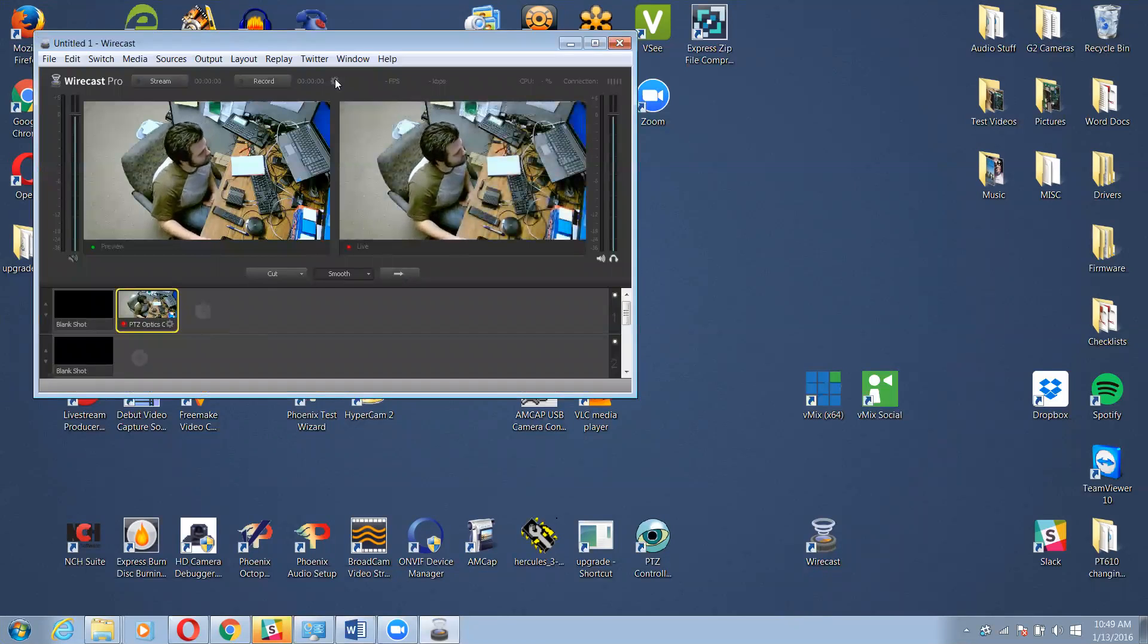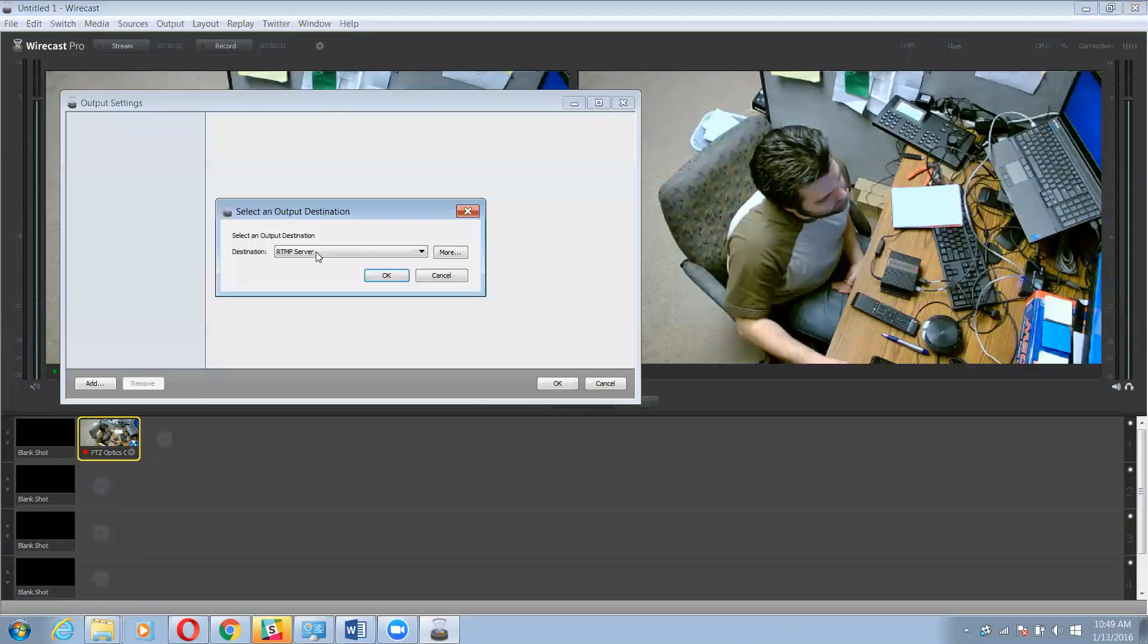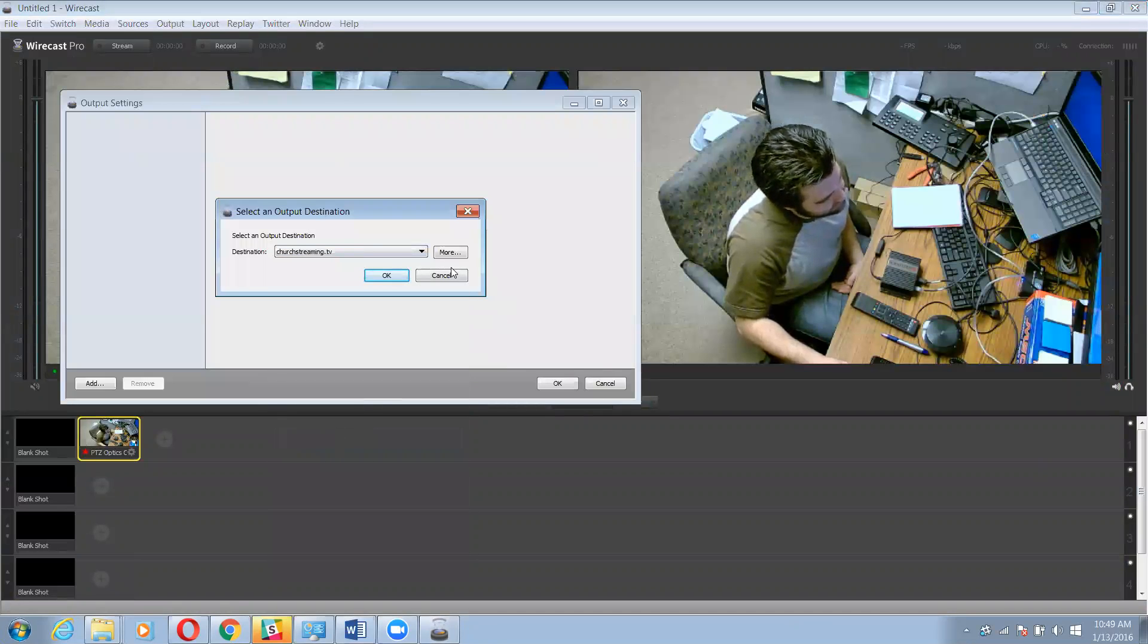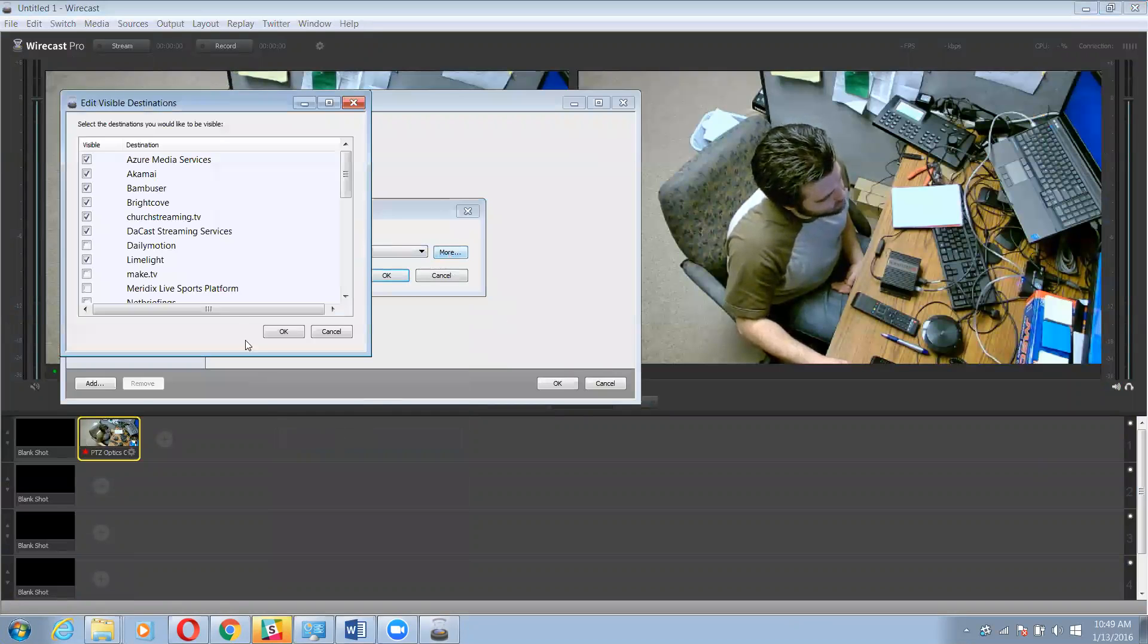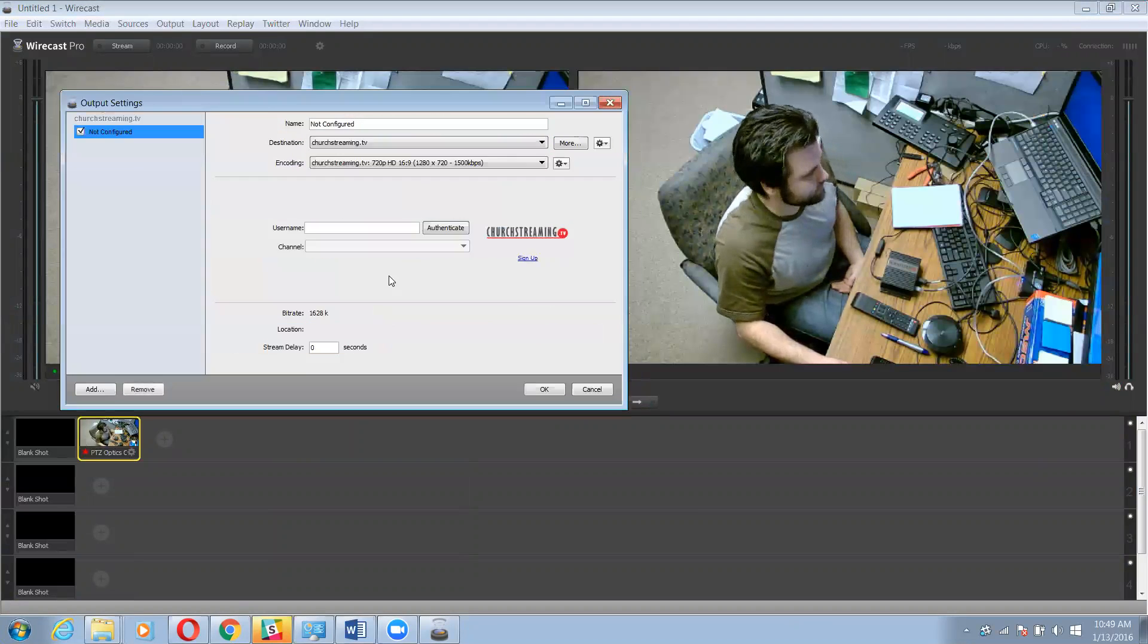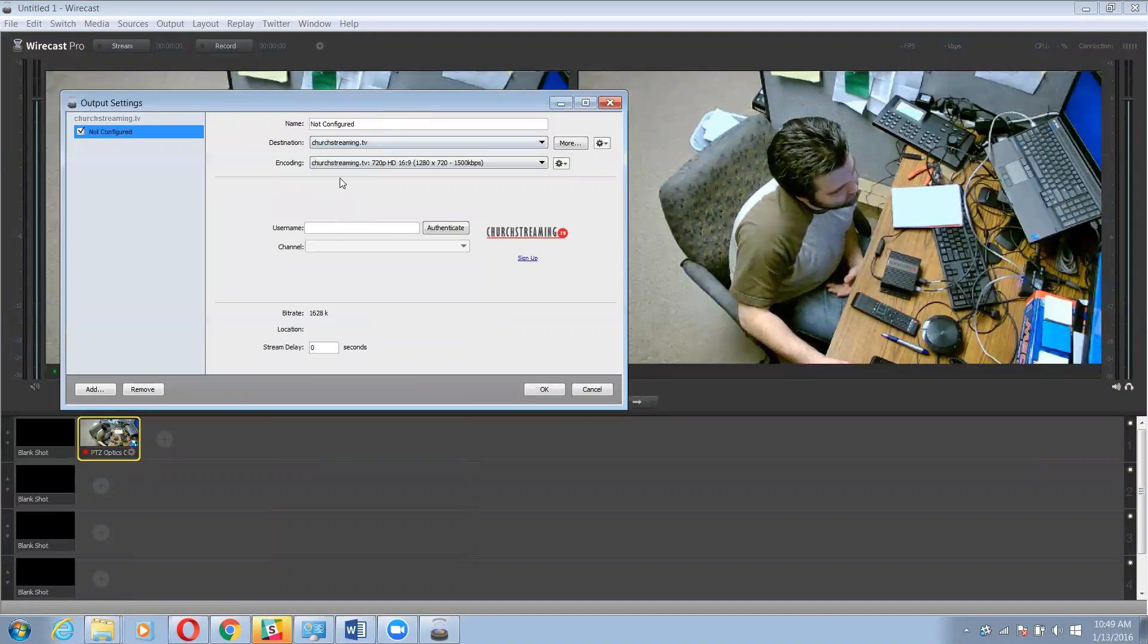And now I'm going to go up to this little gray wheel up here and I'm going to select churchstreaming.tv. If it's not on your list, you can click more and it should be in here. So I'm fine with these settings.